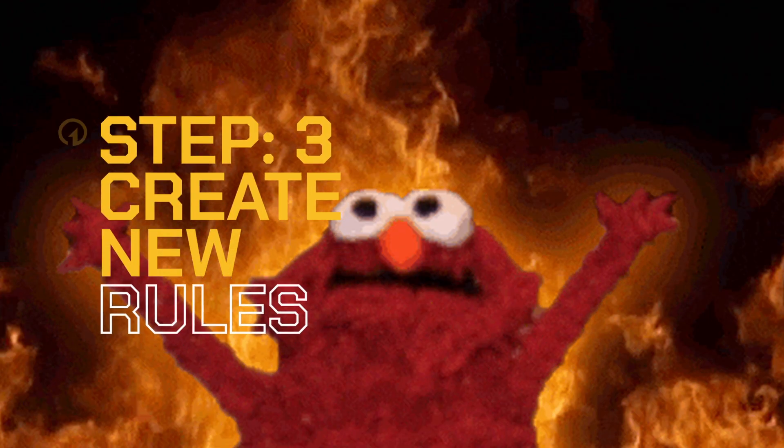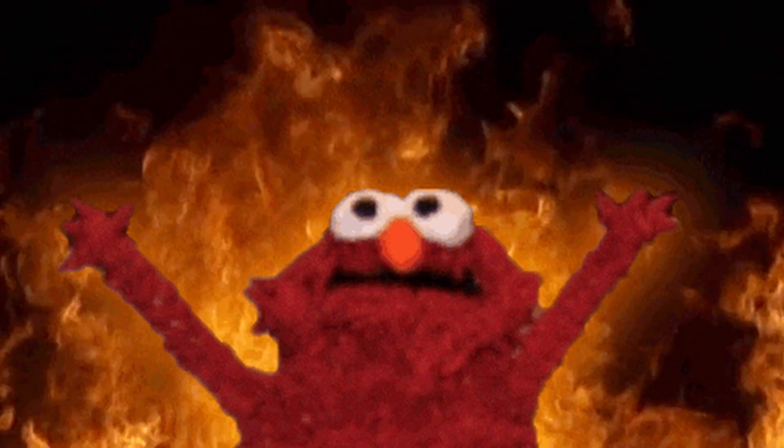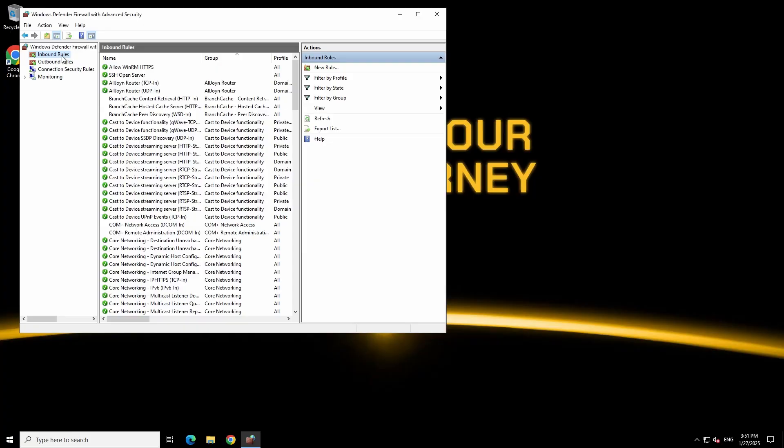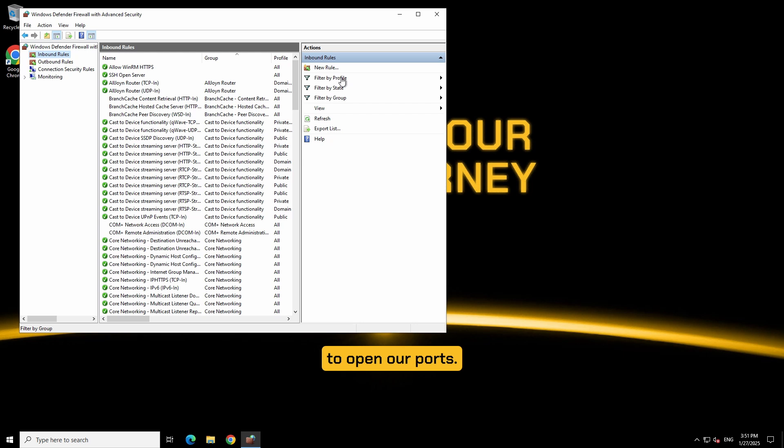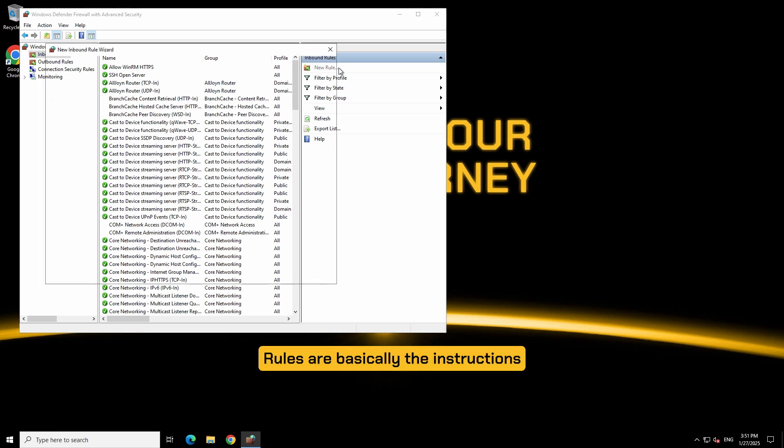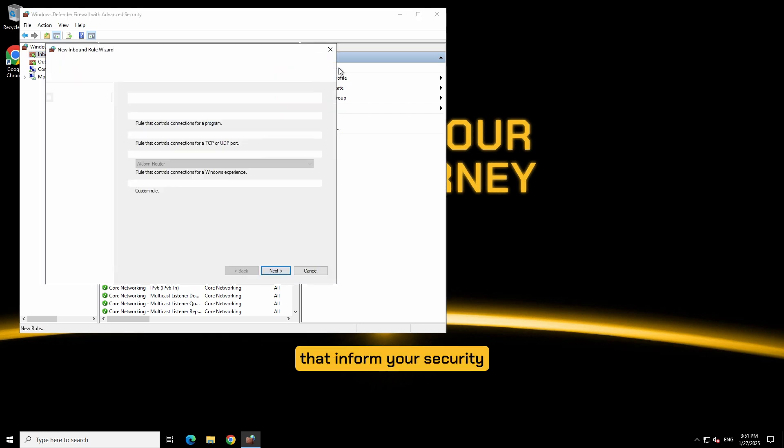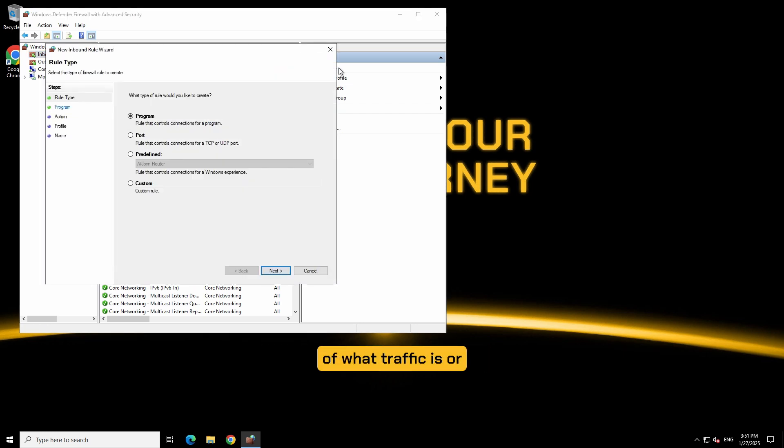Step 3: creating inbound rules. If you see on the right side of the panel new options have appeared, we are going to click new rule to open our ports. Rules are basically the instructions that inform your security of what traffic is or isn't allowed through the port.